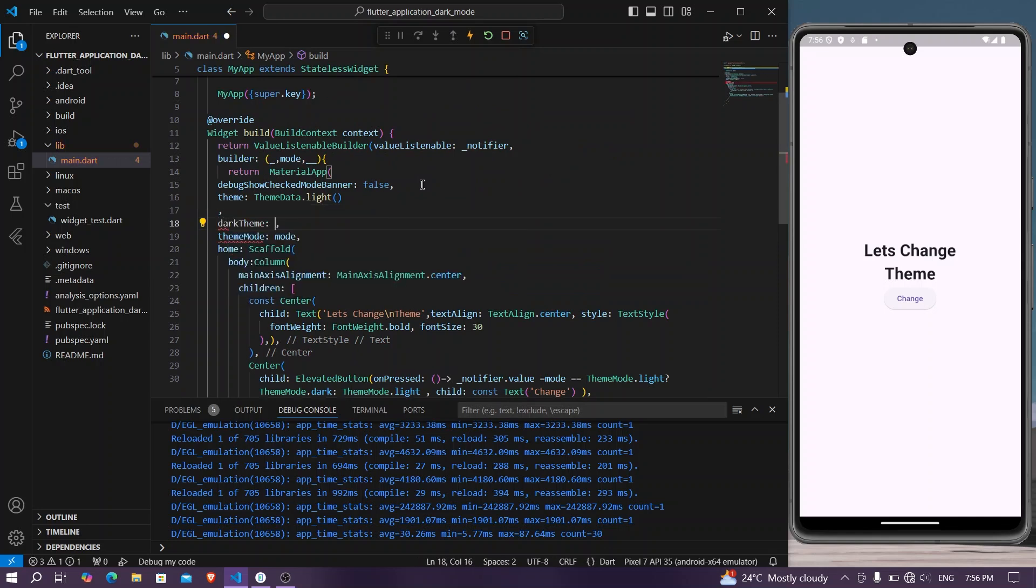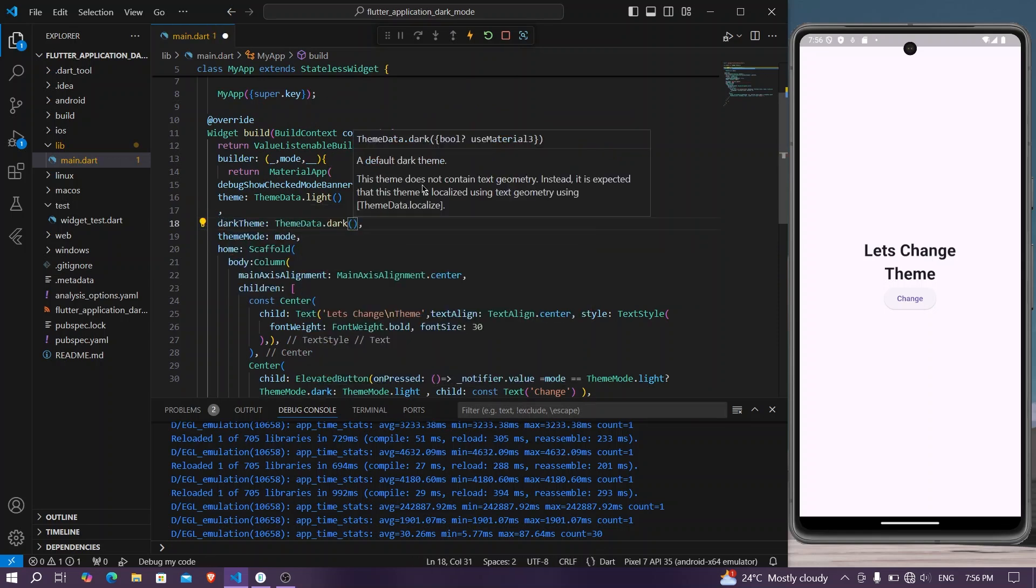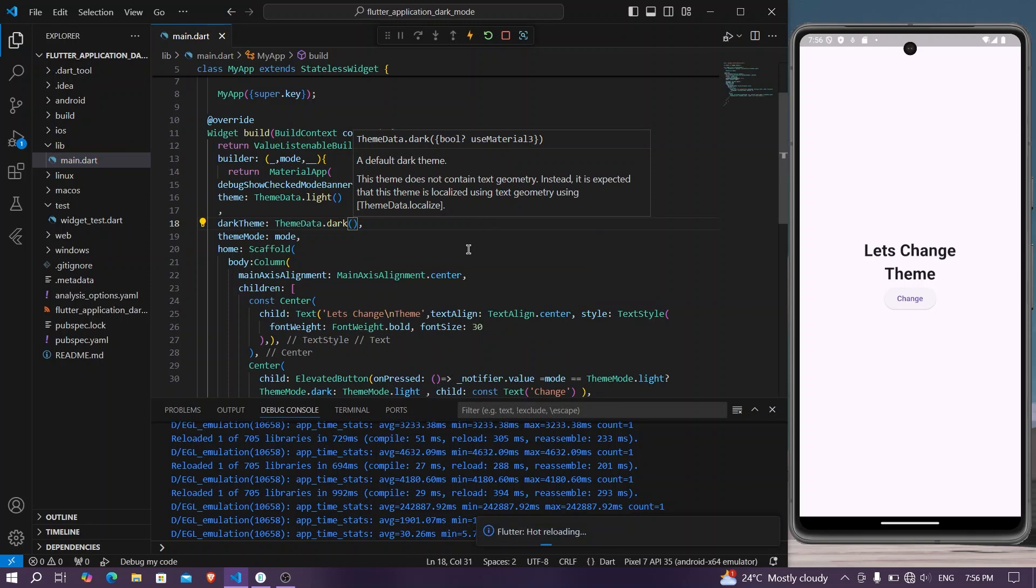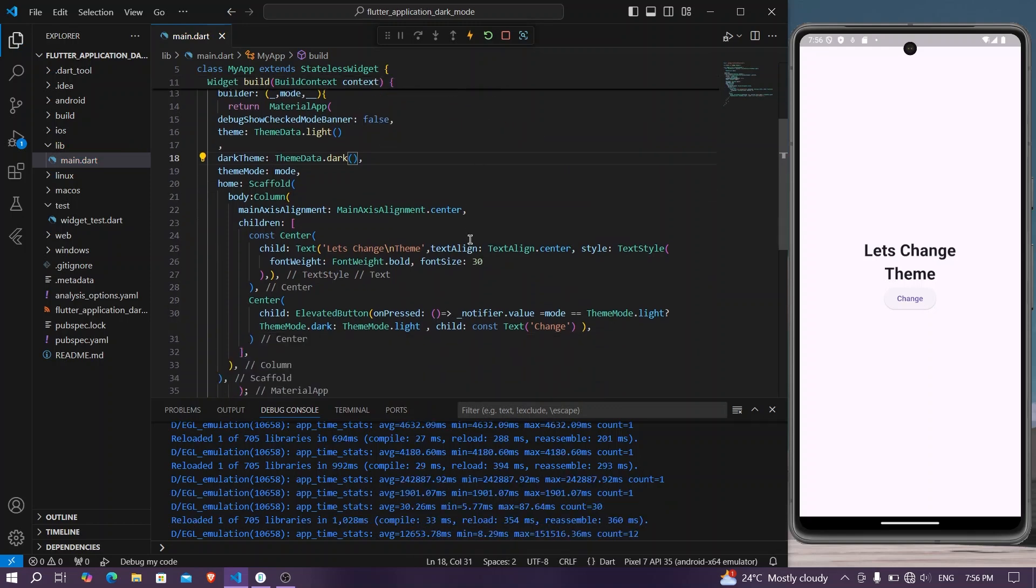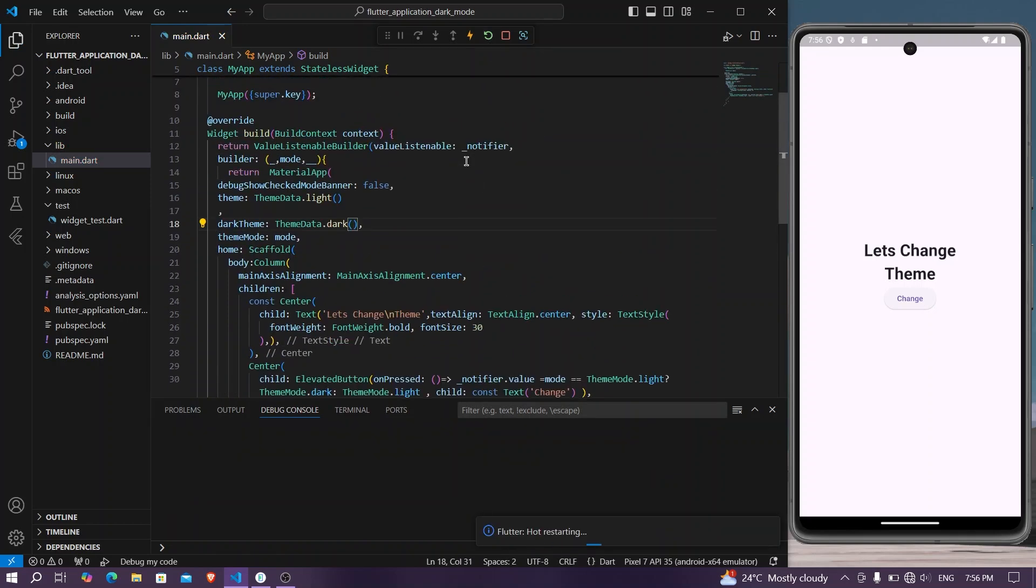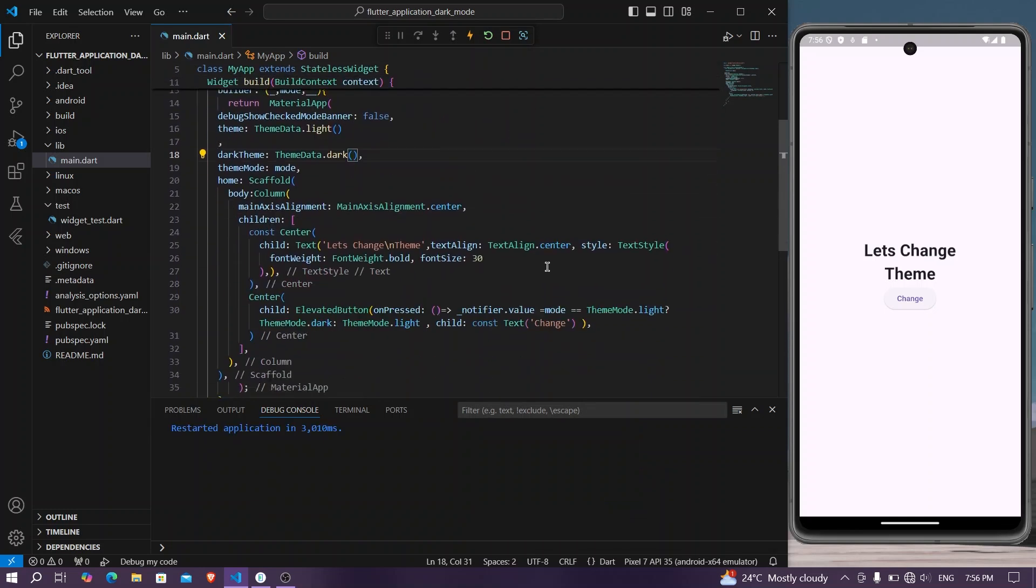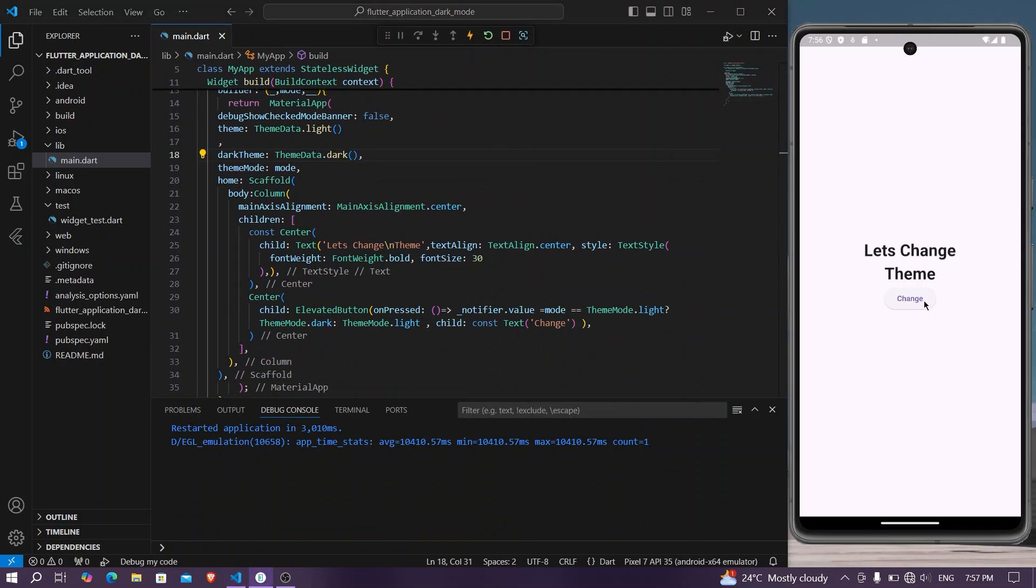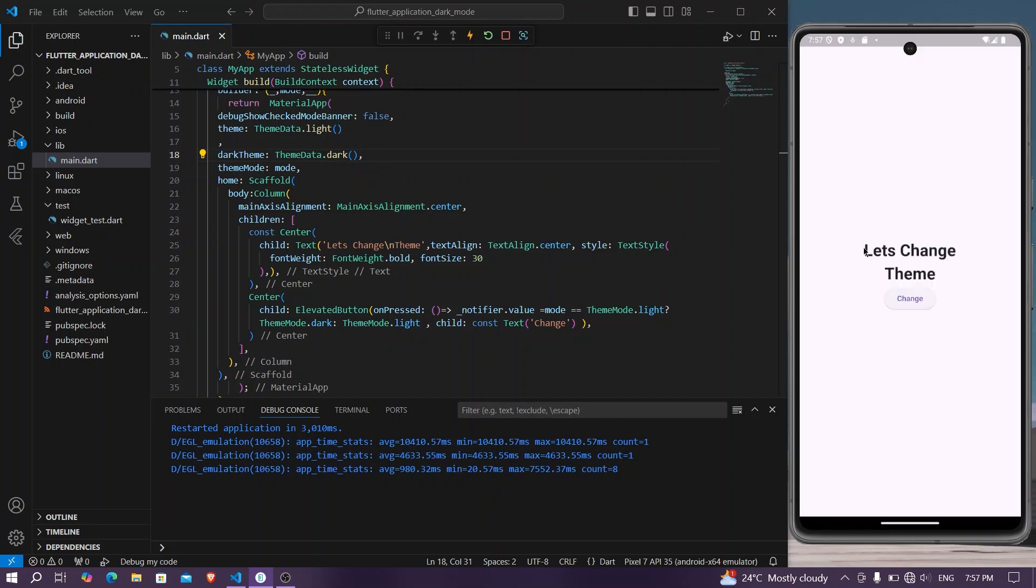We will simply save our application. We will restart our application once. So our application has restarted. Now let's see. If I am pressing the button, our theme is getting changed to dark as it was earlier light.